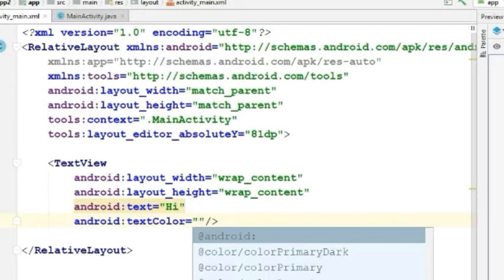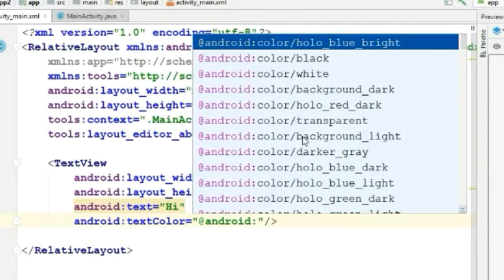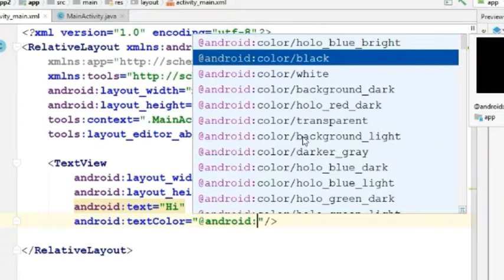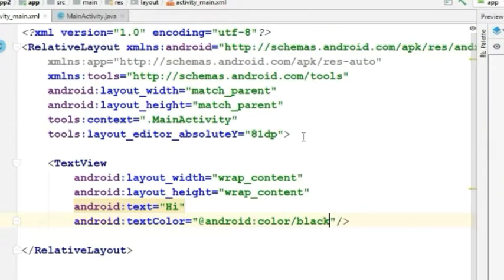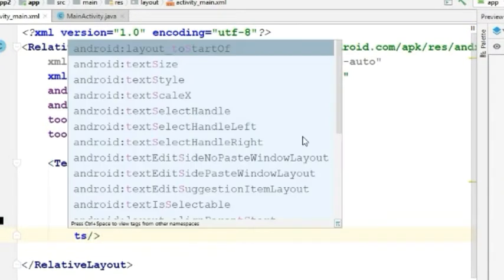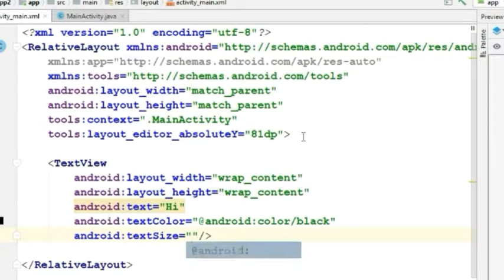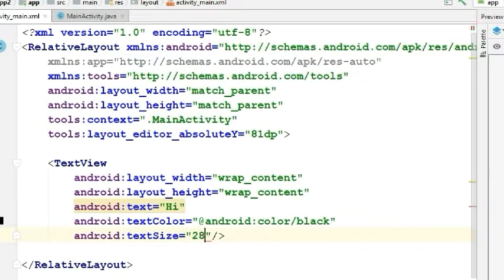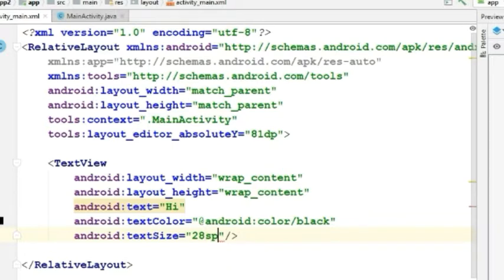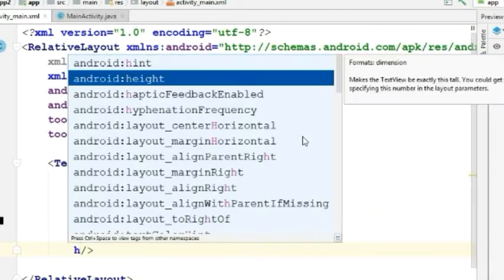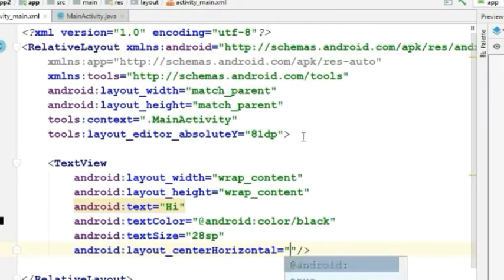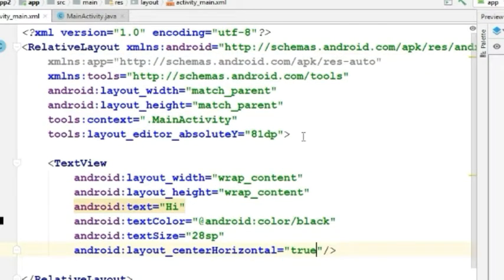To Android black. Let's increase the text size to 28 SP. I will put the text at the center horizontal and set the value to true. Now the text is at the center.